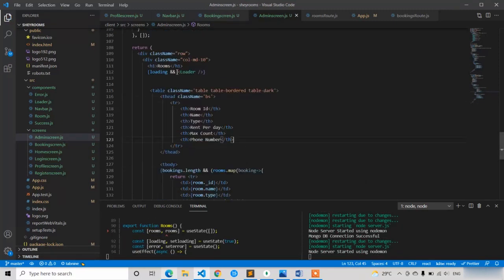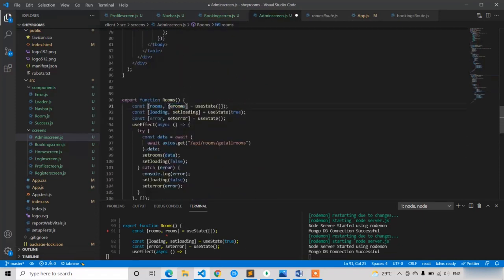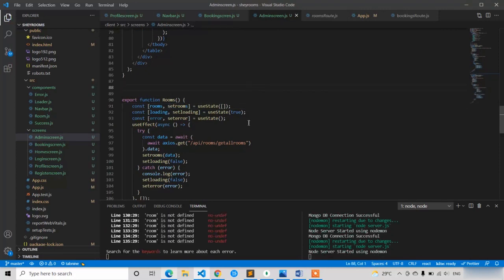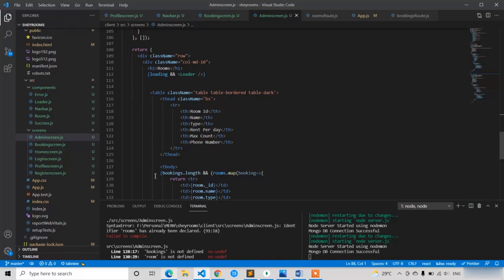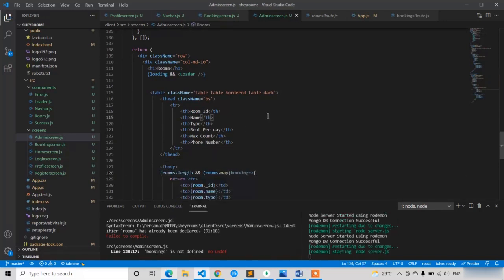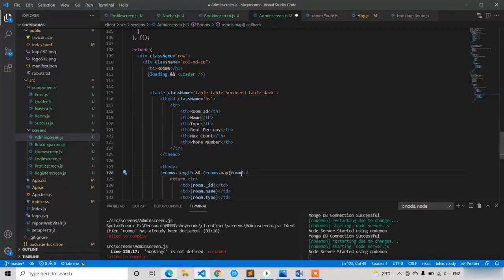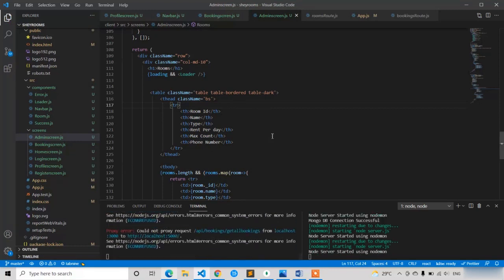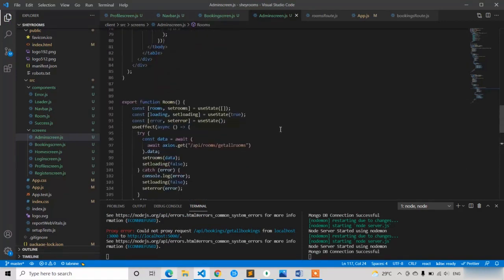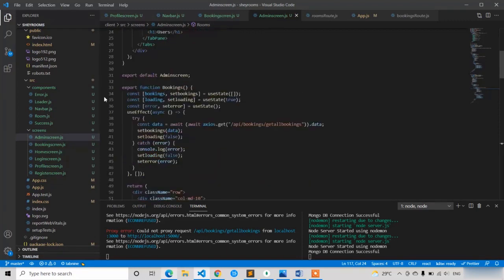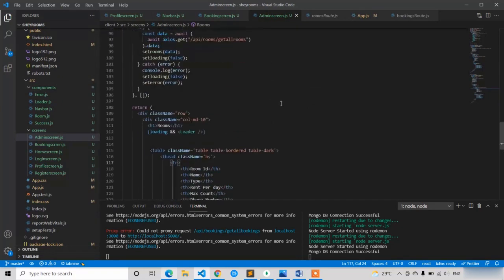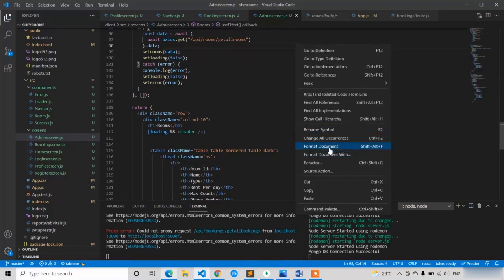We got an error: 'bookings is not defined' on line 128. Fix it — here also change to rooms.length, and here also change 'room' to fix the undefined reference. There is no rule that you have to use components in the same admin screen only — you can define components in a separate components folder and import them. Since the admin panel is very small, I'm writing everything here, but it's up to you.